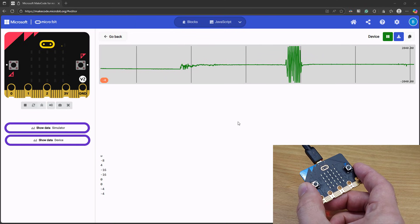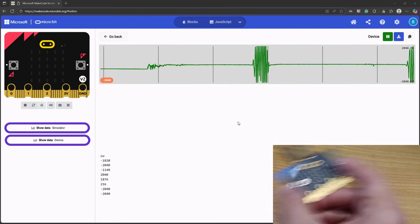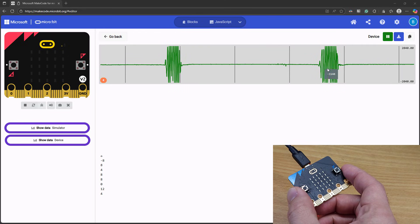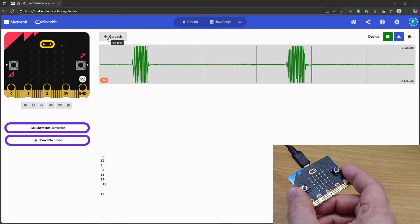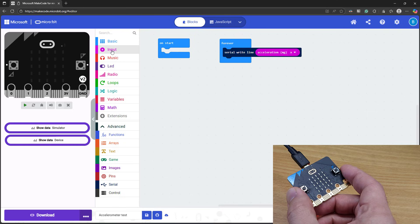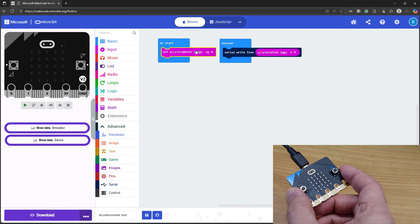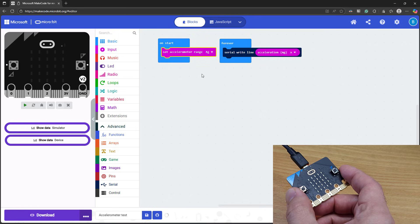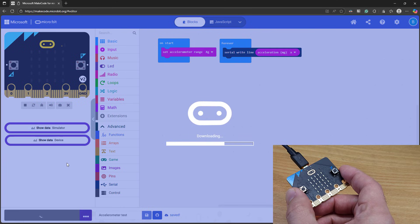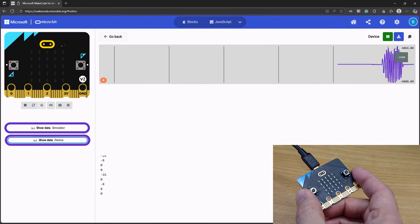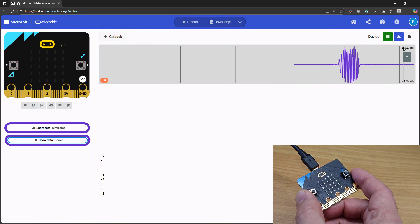If we switch back to the x-acceleration, we'll notice something interesting. When I shake the microbit as hard as I can, it appears that the acceleration is maxing out around plus or minus 2000 milli-g. This is because the accelerometer has a default maximum range of plus or minus 2g. But if we go to Input, More, and scroll down, we can see that there's a set accelerometer range block. So if I would like to detect higher accelerations, I can set this to 4g or 8g. For example, if I set it to 4g and re-download the program, we'll see that now when I shake the microbit as hard as I can, it's going past plus or minus 2000 up to around plus or minus 4000.